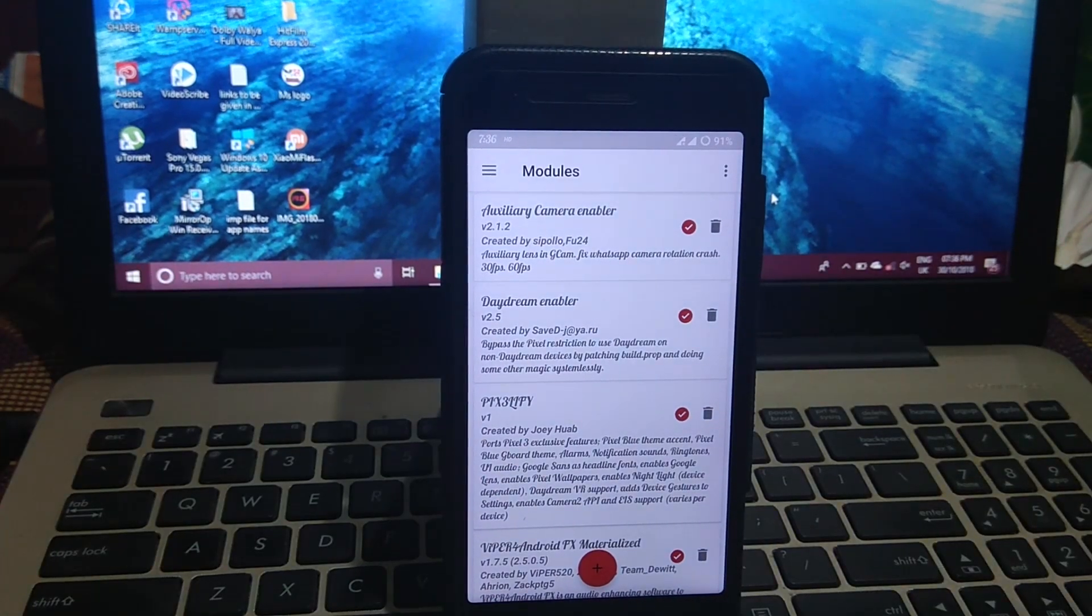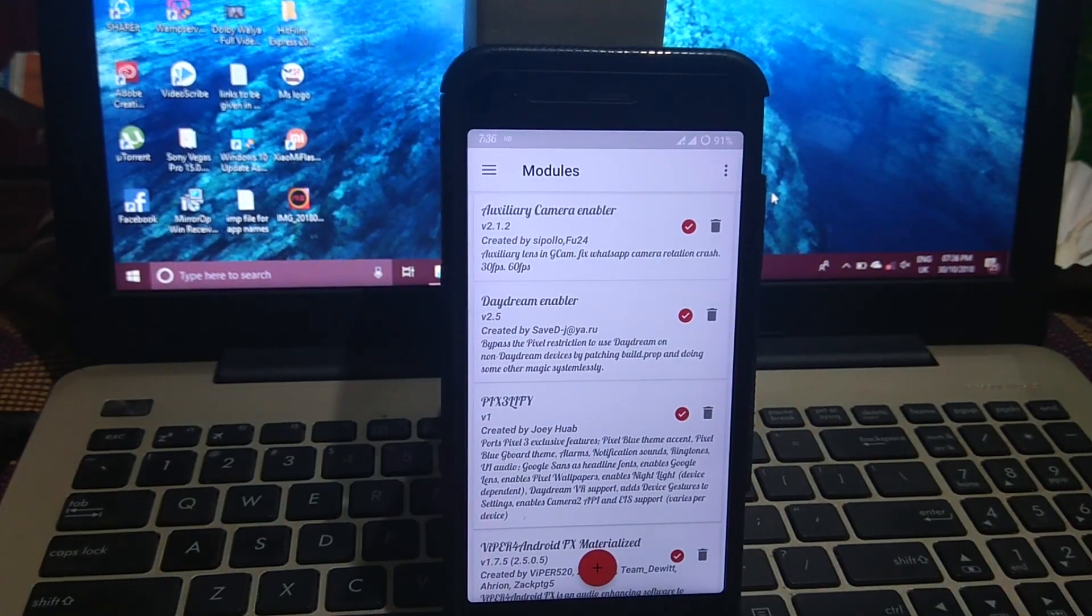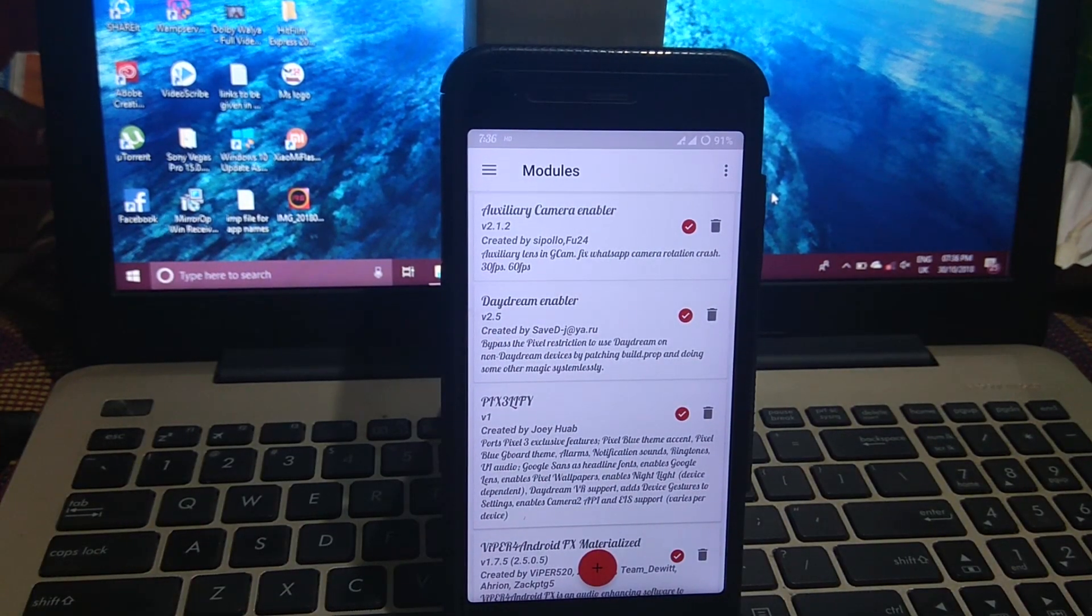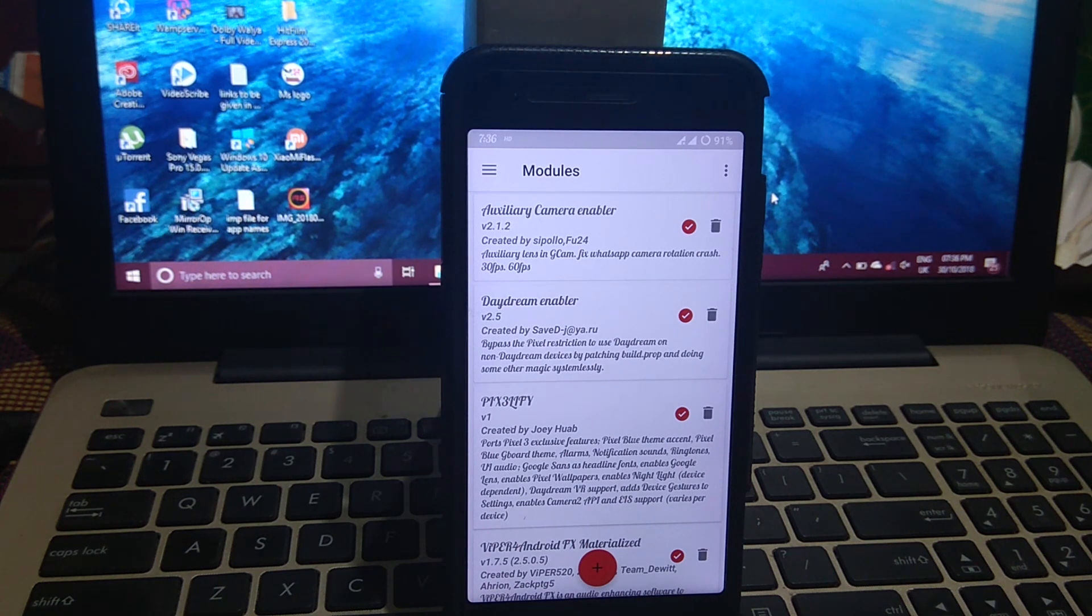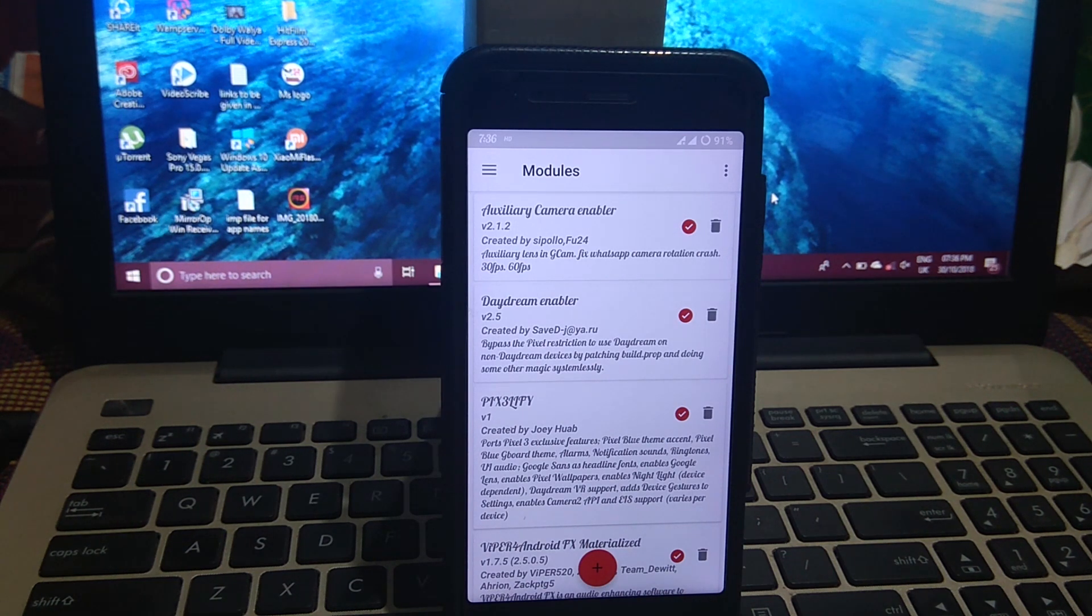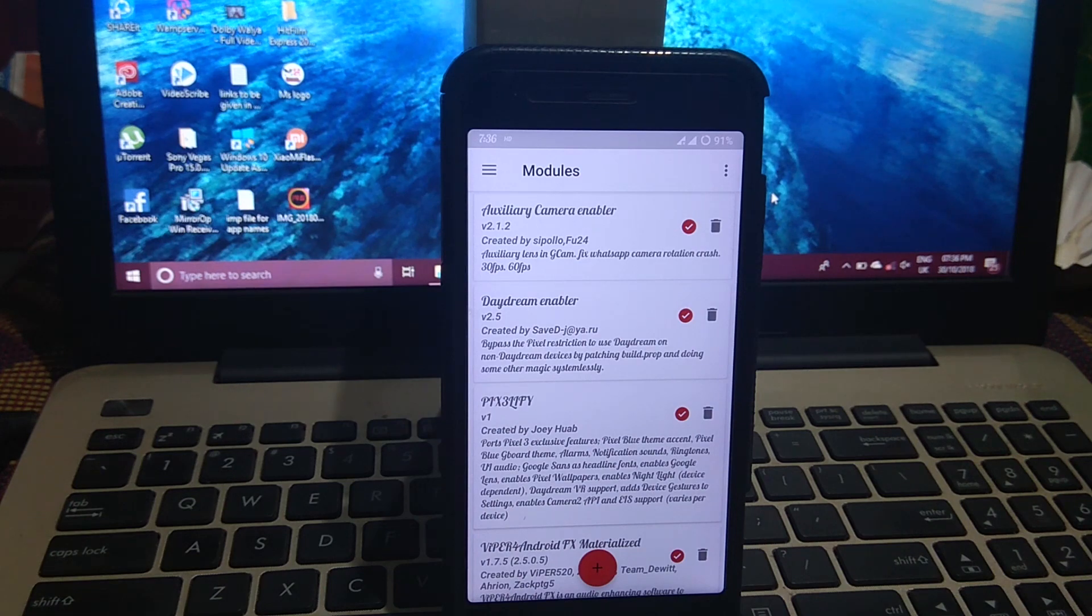This module will make your phone like Pixel XL by editing the build.prop. After reboot, you will find an error that there is a problem with the internal of your phone, but no need to worry, it's fine.